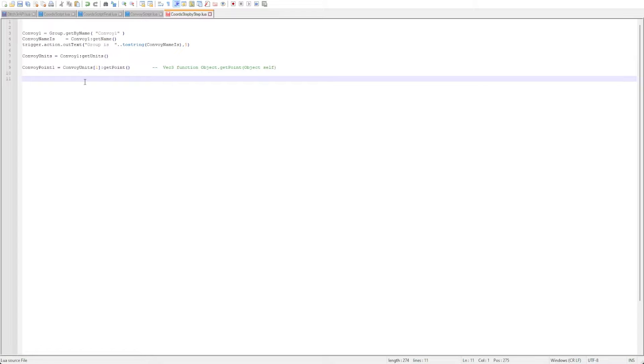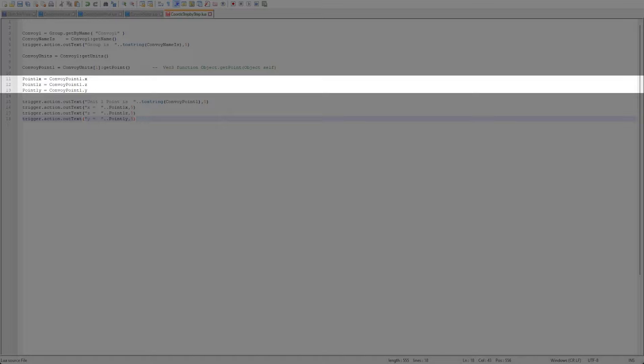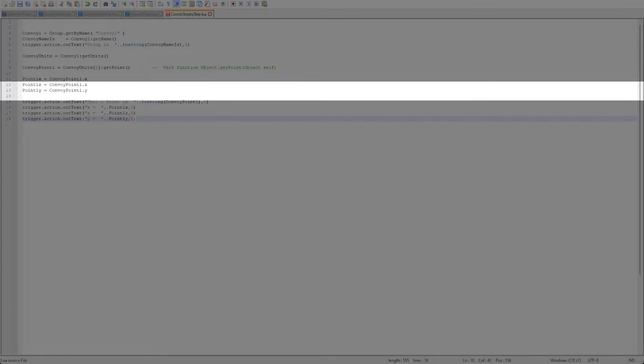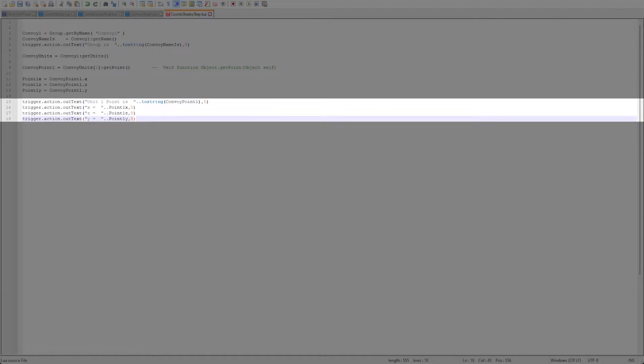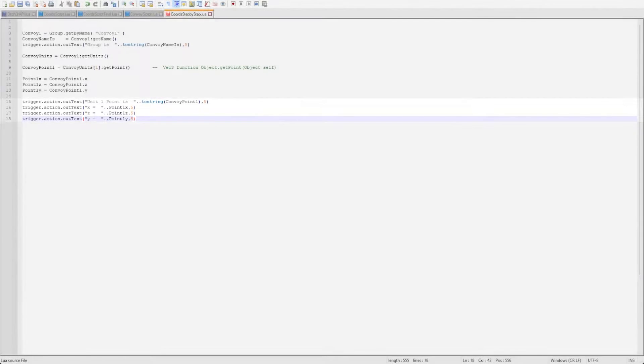Once we have the point we can extract the x, y, and z specific coordinates. Always remember that x is north-south, z is east-west, and y is up-down or altitude. Let's output these as well so that we can see them when the mission runs along with the other data so that we can compare them to the map coordinates. Again this is not required but it will help visualize the script.